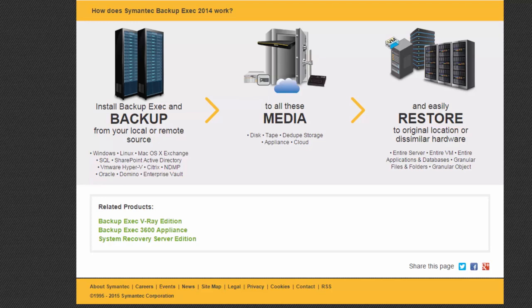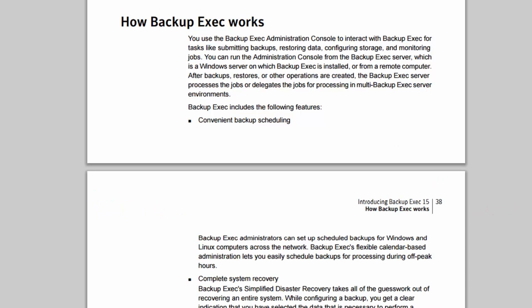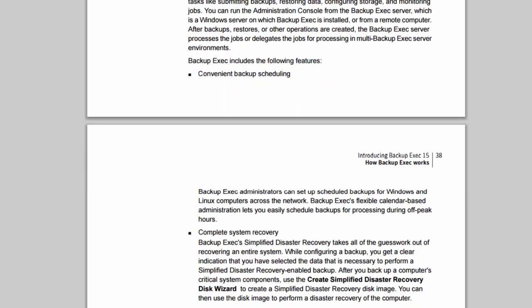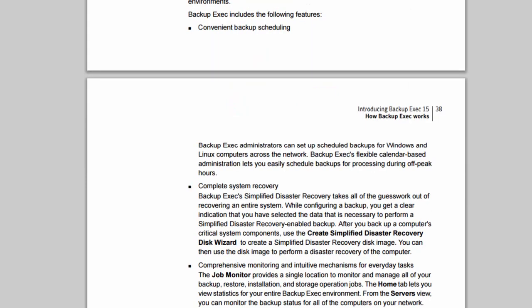This is important because, obviously, you have applications and things that are set up in a certain way — you might not want that to be lost if you were just backing up files. So we can look here at the admin guide that Symantec gives you, and they explain how Backup Exec works. It has the following features: convenient backup and scheduling. That's the main thing — you're going to be able to schedule things to be backed up as opposed to having to remember to back them up.